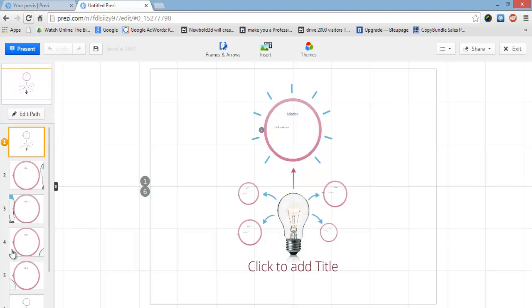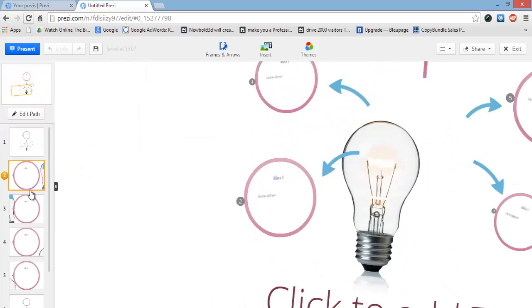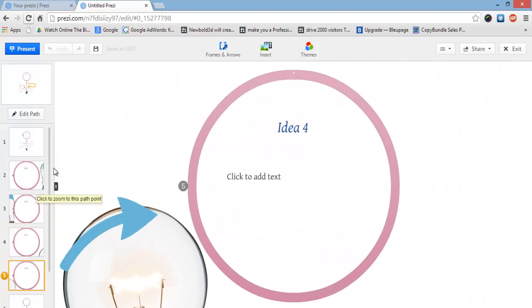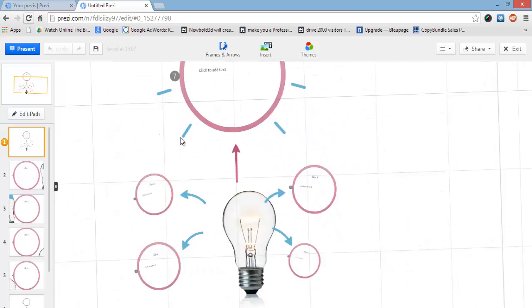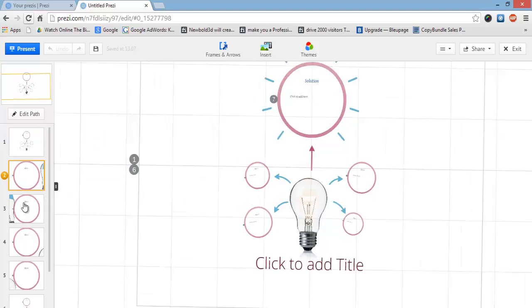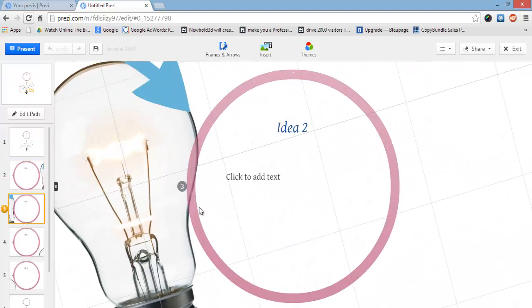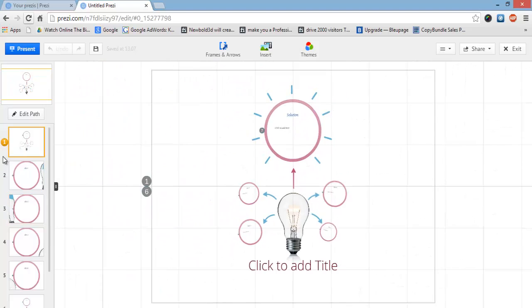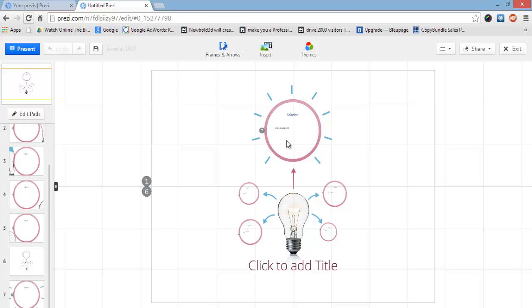Here is my Prezi presentation and it's really simple to use. Let me quickly go over the main features. On the left-hand side you've got these slides — it's similar to PowerPoint where you can go through slides. But what happens in Prezi is that it zooms around on the canvas instead of just going from slide to slide horizontally or vertically. It goes from point to point, so you can zoom in to different places on the canvas.